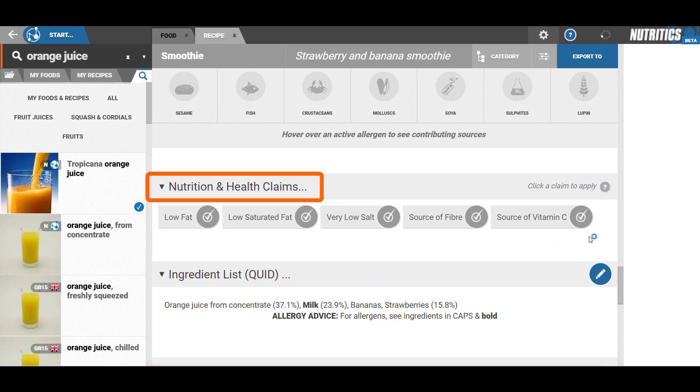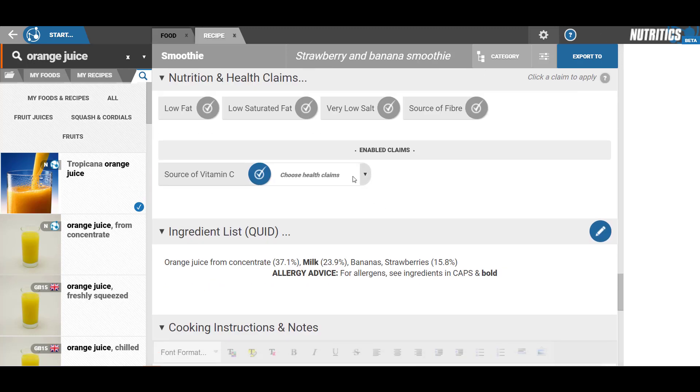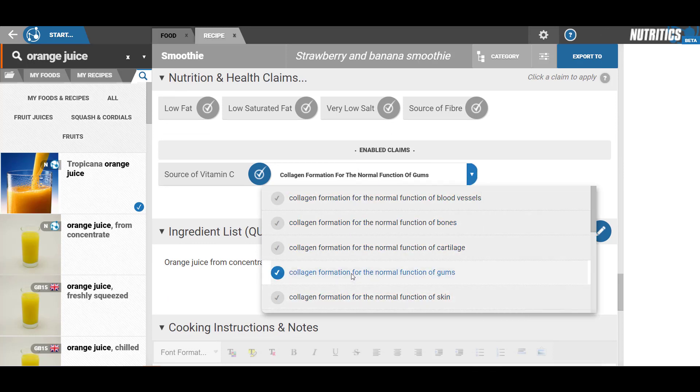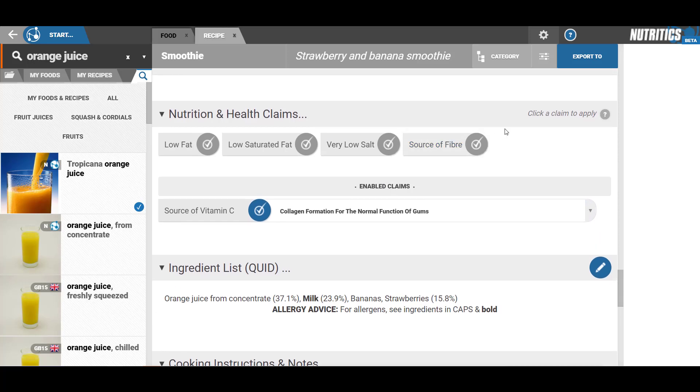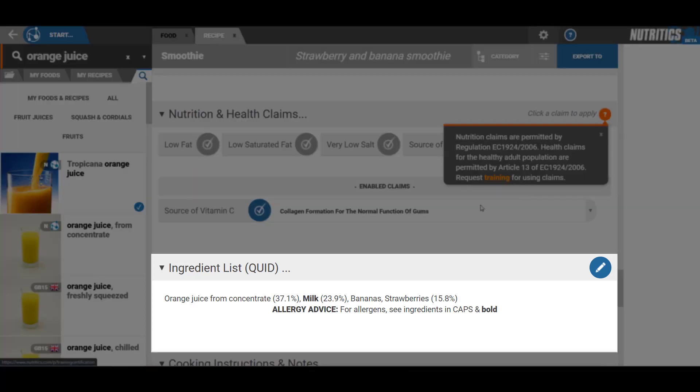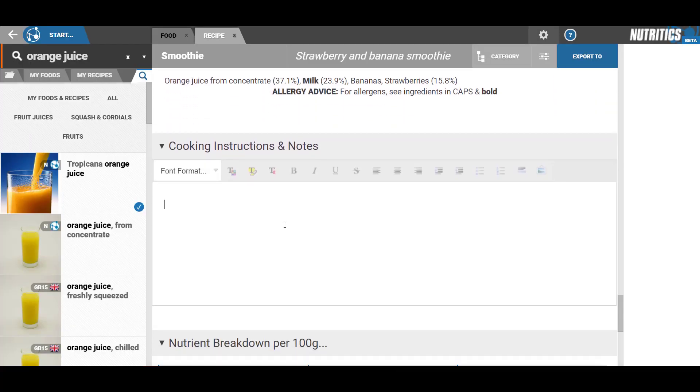For more information on when and how to use the nutrition and health claims, click to request training. Below this you can see the quid information. You can also add any cooking instructions and notes to the recipe.